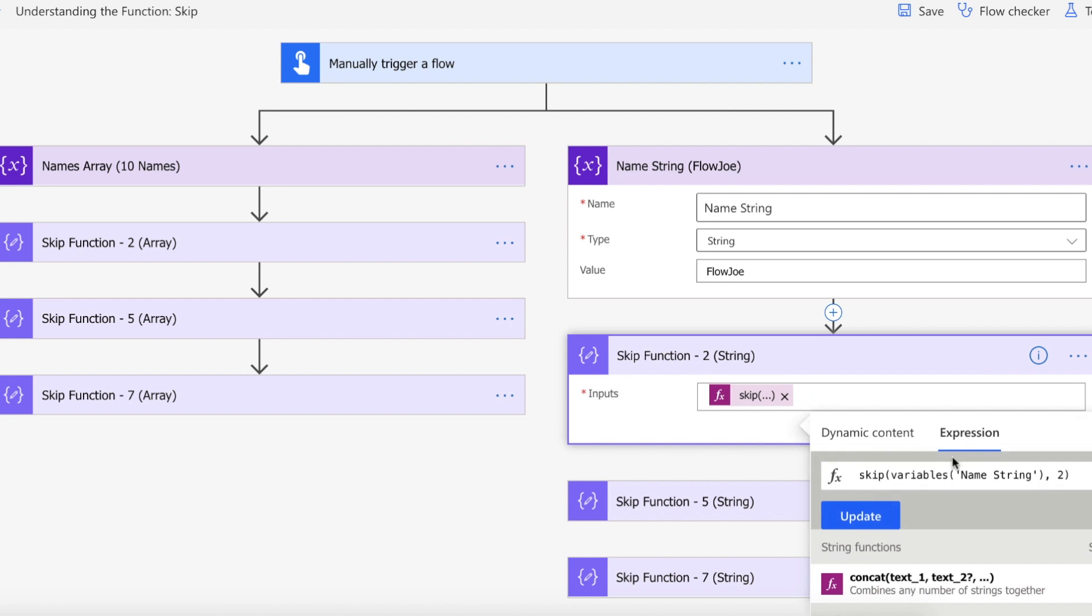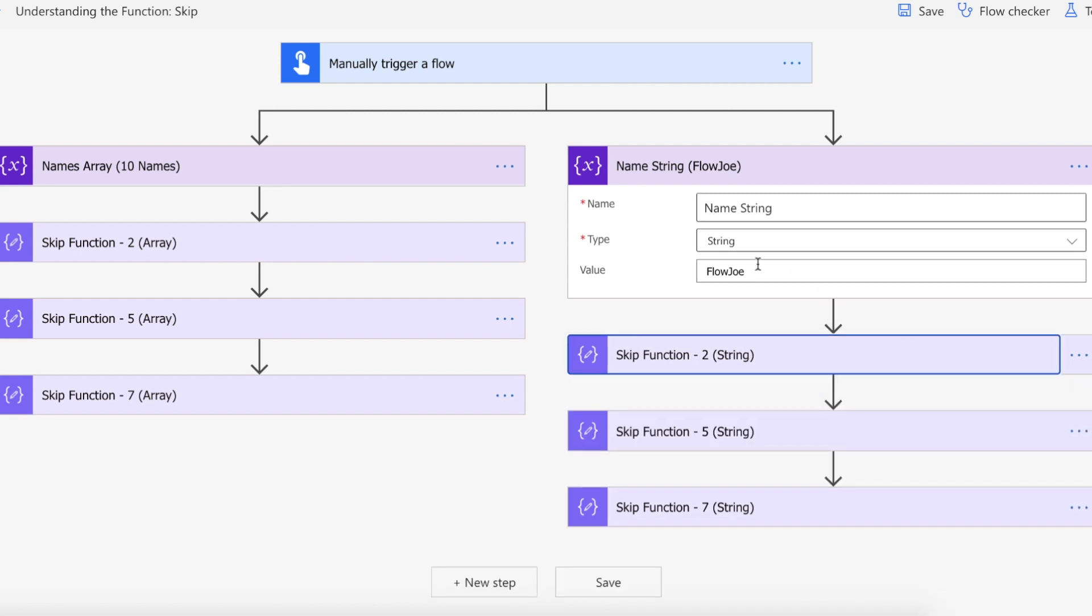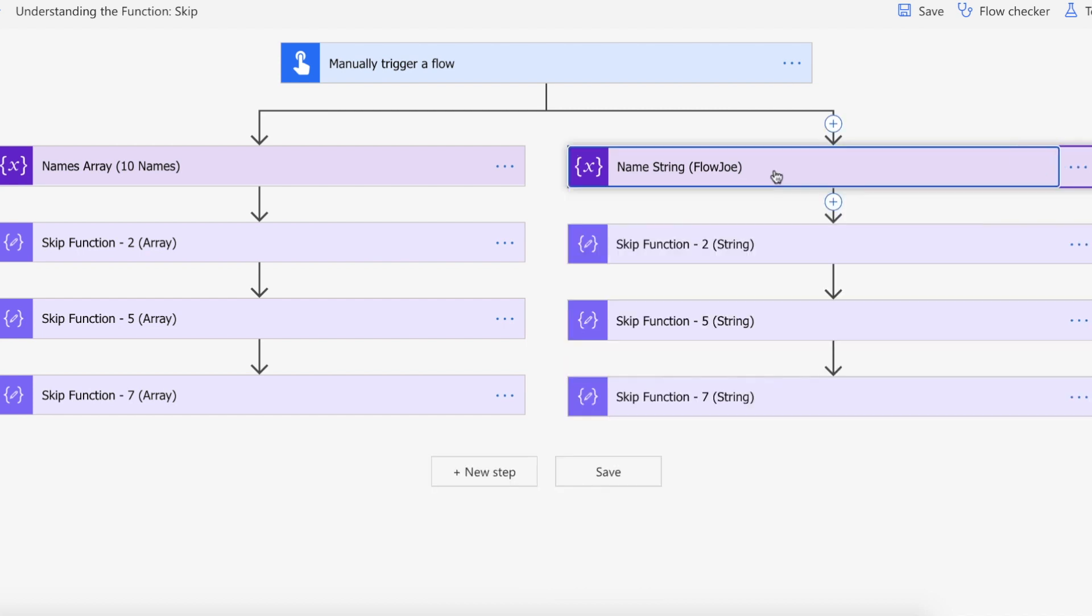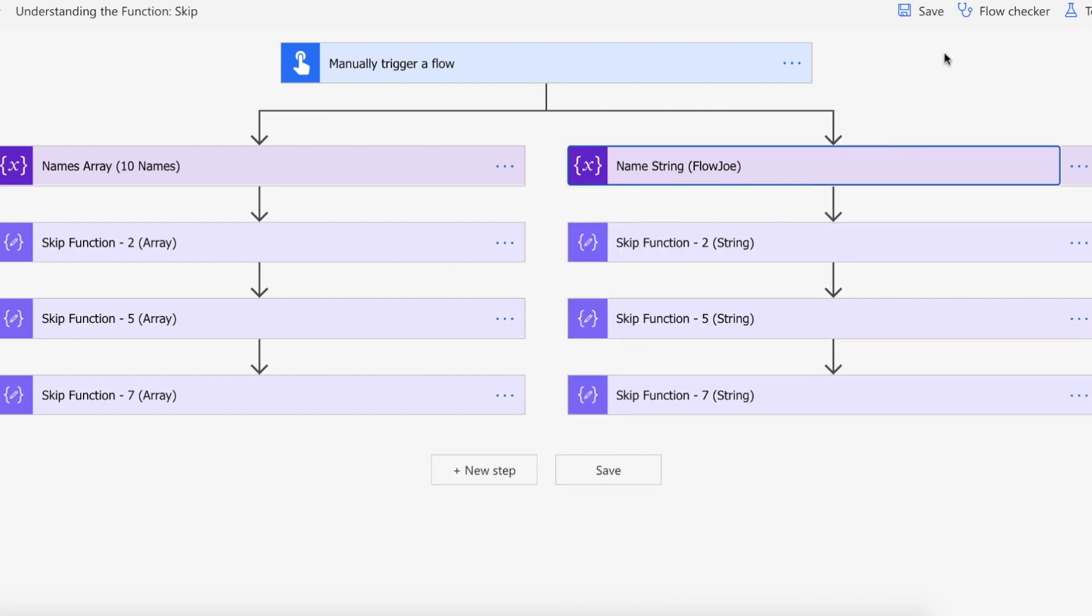So as you can see we've got Flojo here and this one we're going to be passing in the name string and skipping two so we'll skip the F and L, we're expecting O-W-J-O-E to come back. We'll skip five so we'll expect O-E here and then we'll skip seven and we'll expect nothing back because there are seven characters in Flojo. Let's actually take this for a spin.